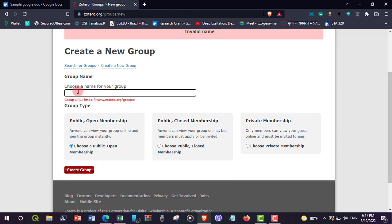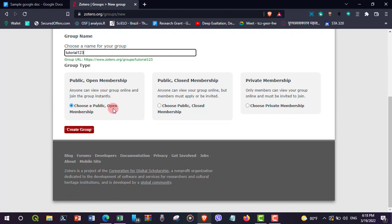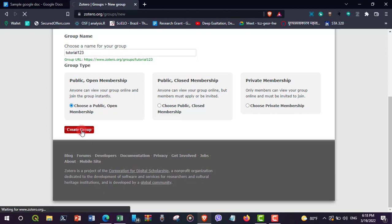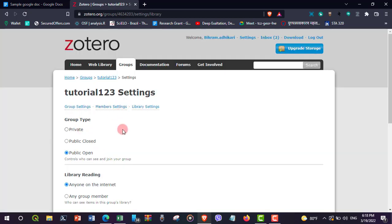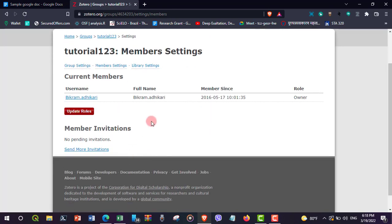Add a name for the group. I would like to add the name 'tutorial123.' Select 'Public Open' membership and then click 'Create Group.' The group is now created. To add members, go to Member Settings and you can add members from there.